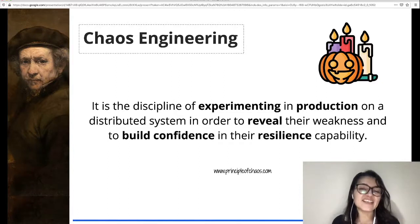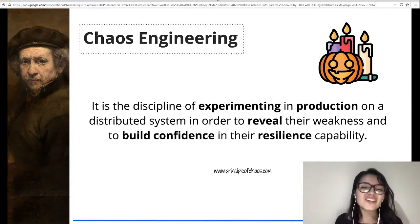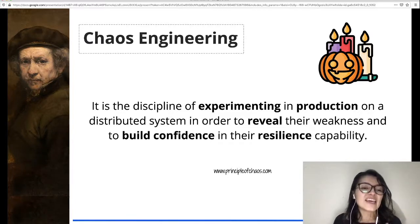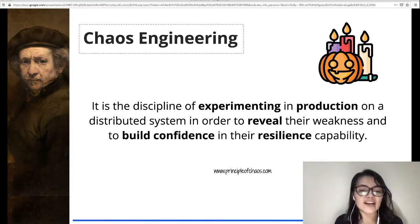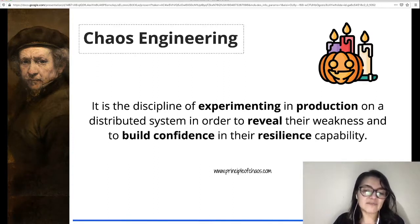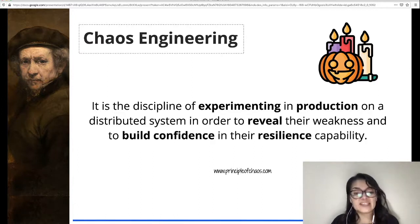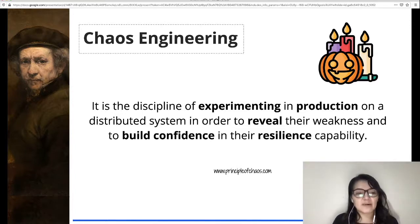What is chaos engineering? Chaos engineering is the discipline of experimenting in production on a distributed system in order to reveal its weaknesses and to build confidence in its resilience capability. It is an approach for learning about how your systems behave by applying empirical exploration — just as a scientist conducts experiments to study physical and social phenomena, chaos engineering uses experiments to learn about a particular system.